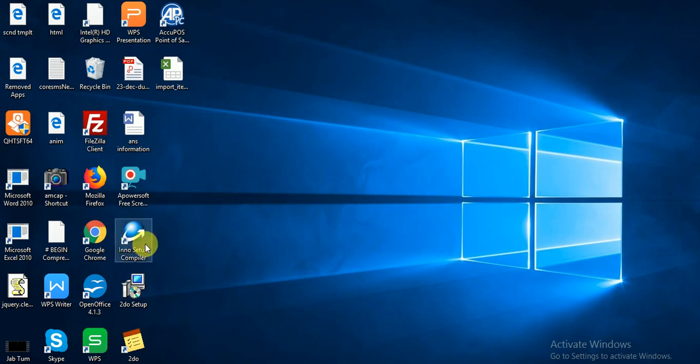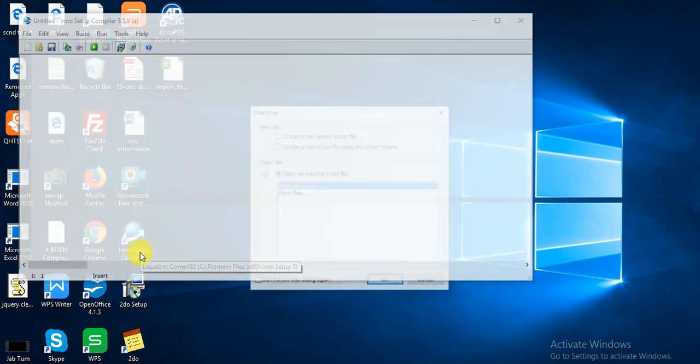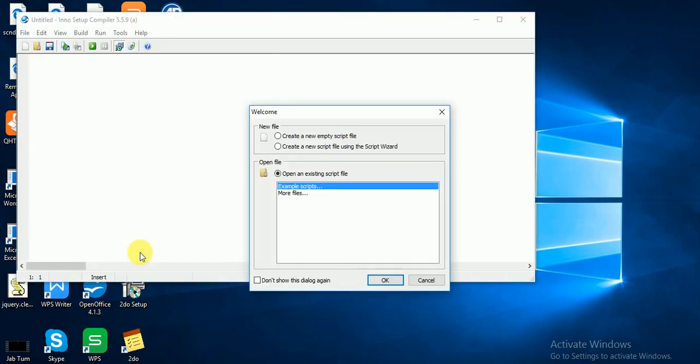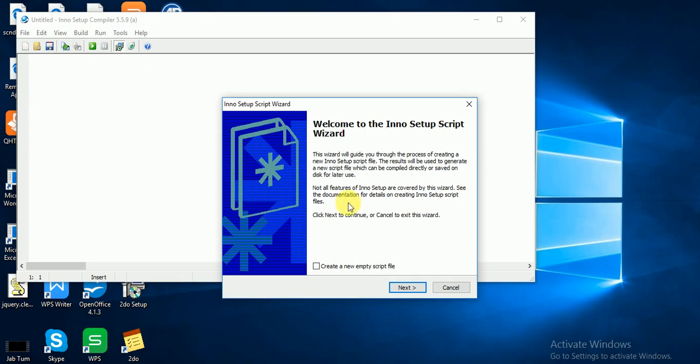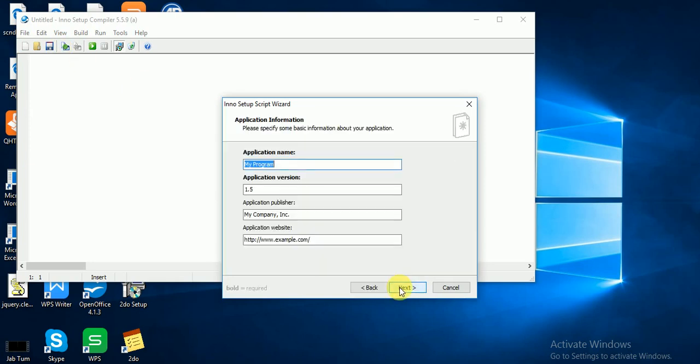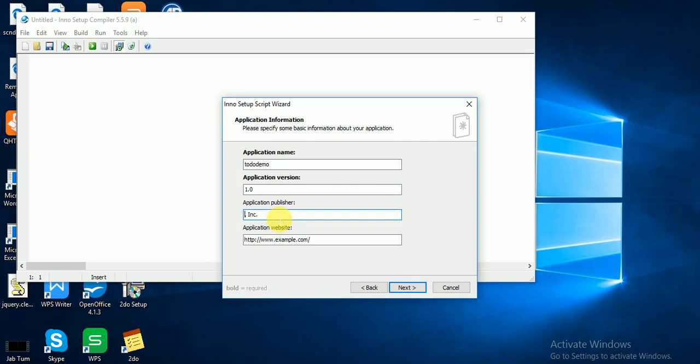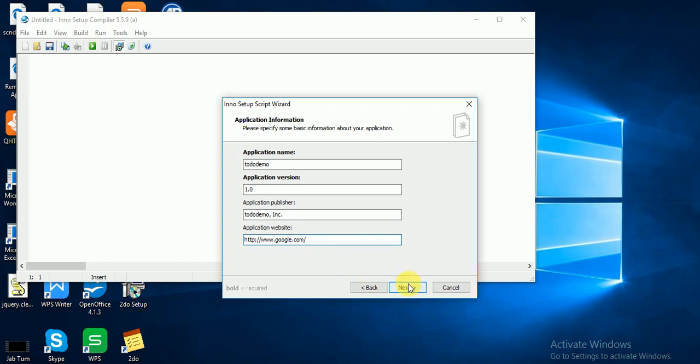I have installed Inno Setup Compiler. What you have to do is just click on Inno Setup, and under File click New, click Next, and type your application name. Suppose my application is to-do demo. My version is 1.0, my company is to-do demo, my site is google.com, Next.